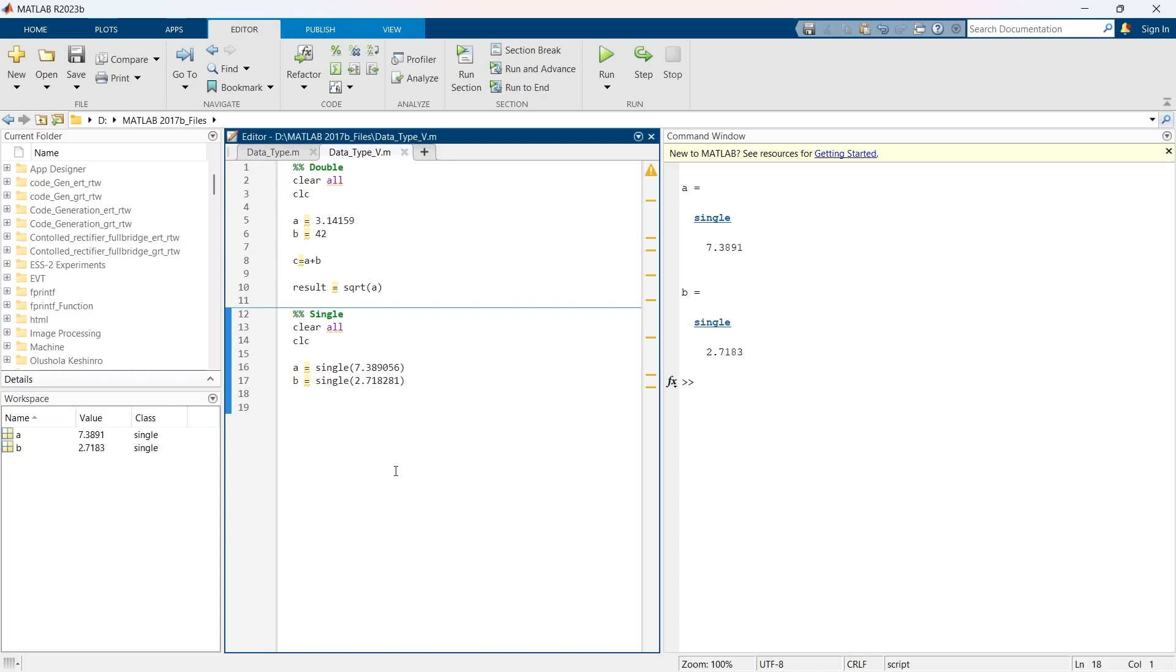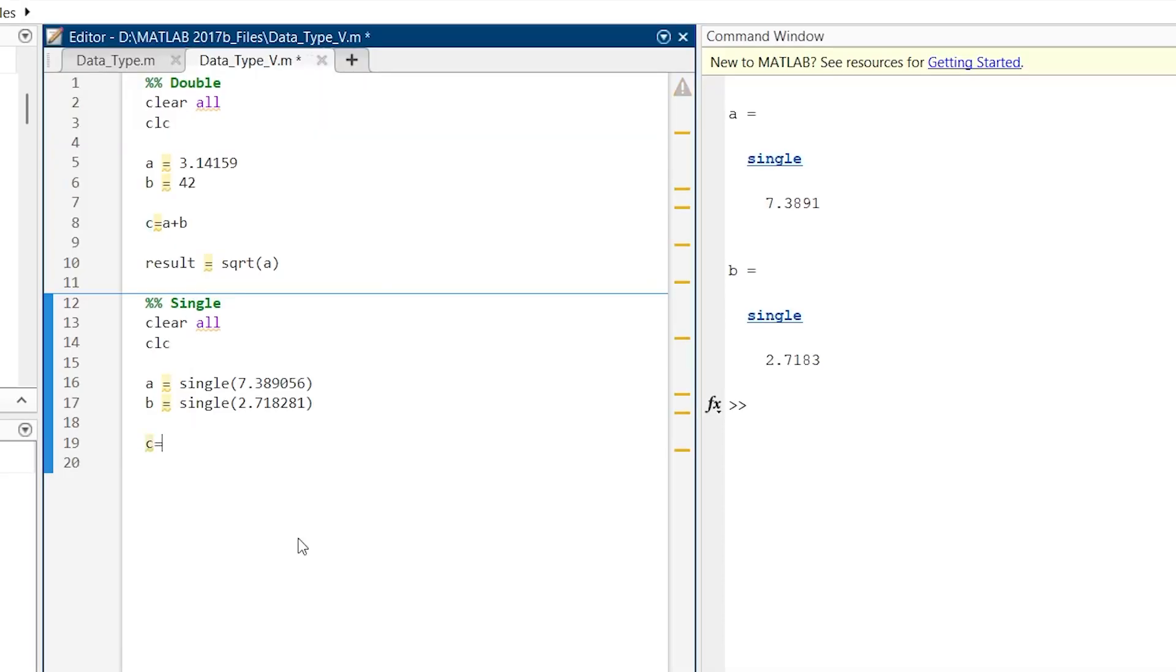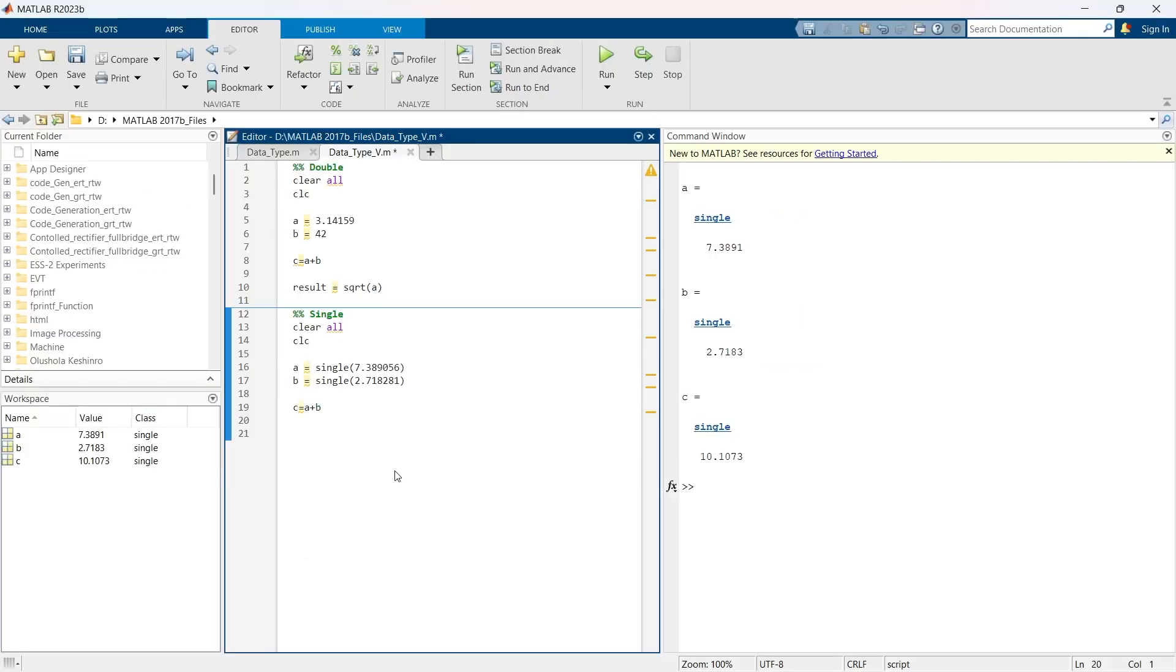The basic operations with single data type are similar to those with the double data type, but you need to keep in mind the lower precision level. Here let me show you an example: c is equal to a plus b. The answer c is also of single data type. When you are dealing with single data type, you need to deal with the potential for data precision loss as compared to double data type. This can impact sensitive calculations, leading to different outcomes than those obtained with the double data type, and that is so obvious.